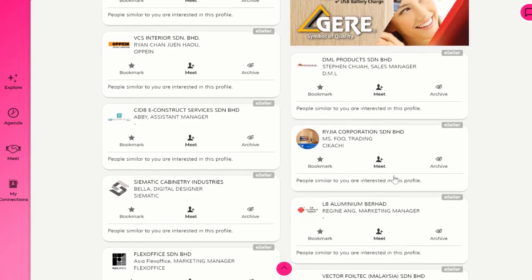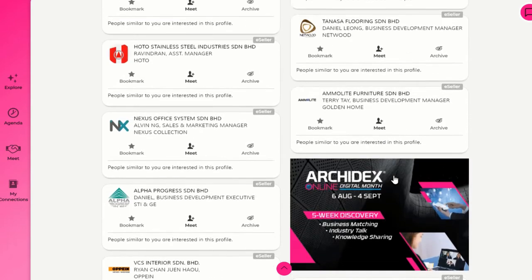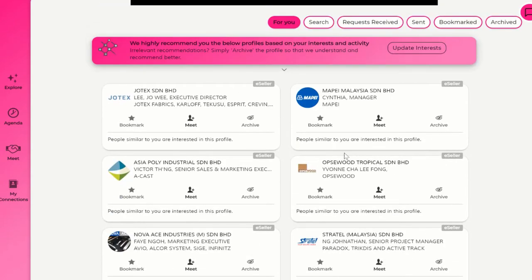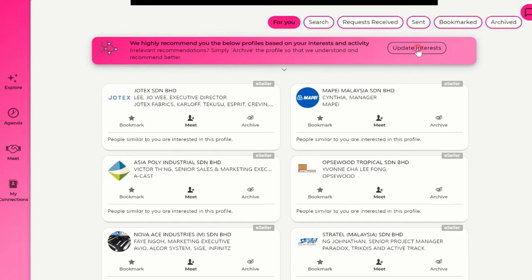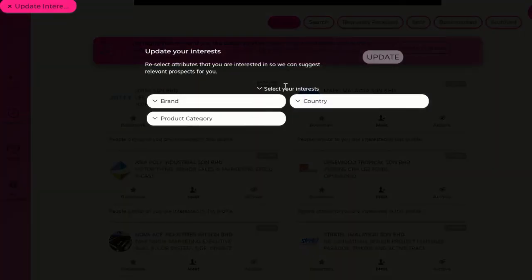For example, let's look at this list of e-sellers. It is indicating that these e-sellers are offering products or solutions relevant to your interests. You can also easily change who you would like to meet with one simple step using the update interest button. You can then choose to filter according to brands, countries, and product categories so that the system can match you with the right target e-sellers.